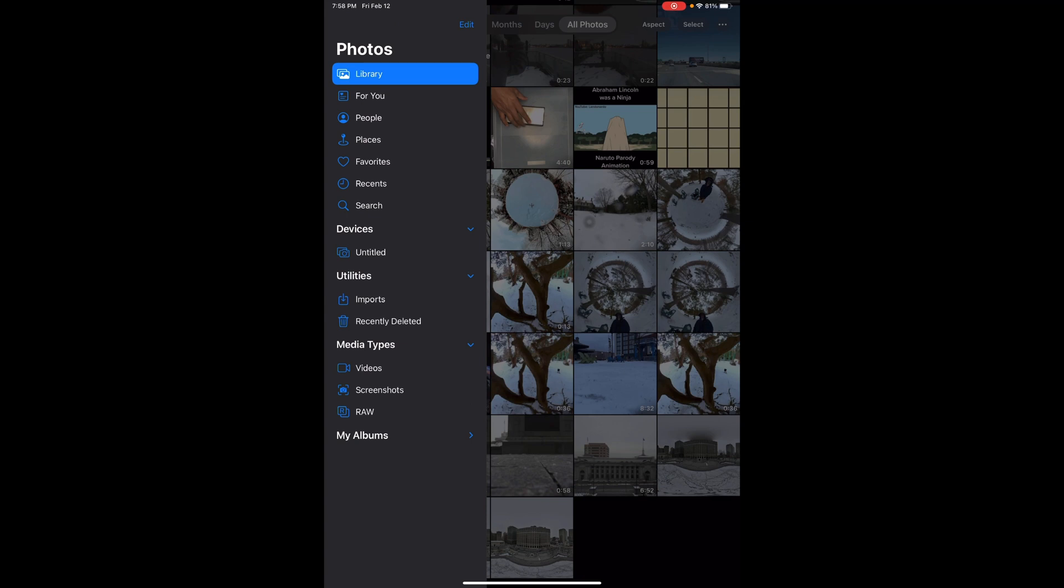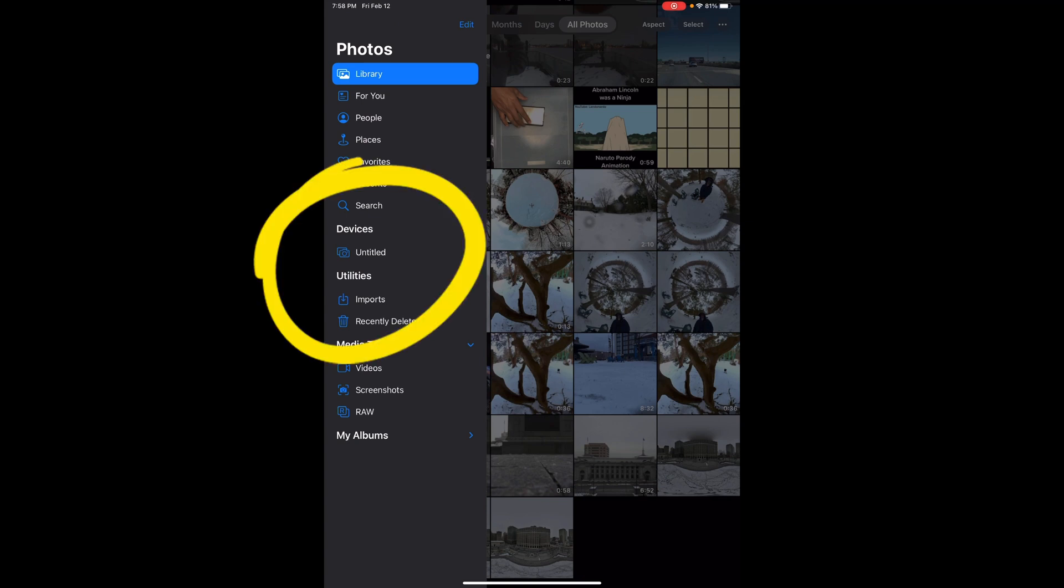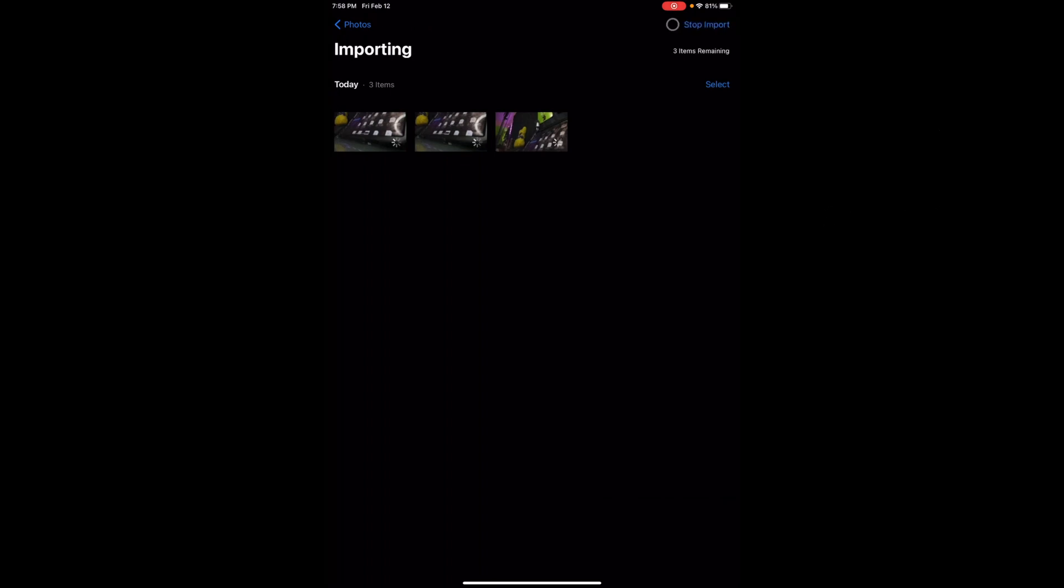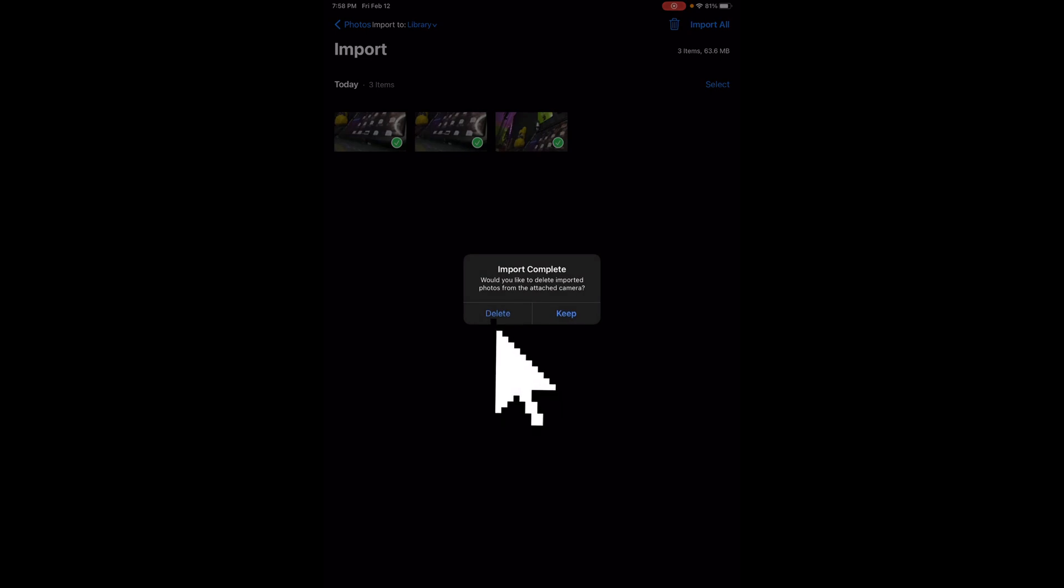Then you can access it and import the photos. You can import the photos as a file through the file manager, or you can go into Photos, find your drive, import all, and then import all pictures. You can also hit delete.